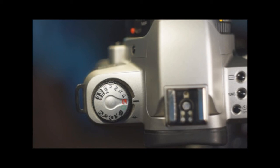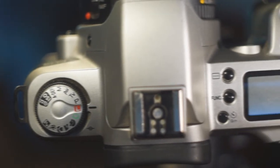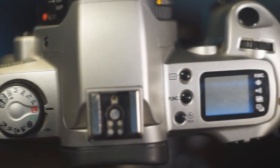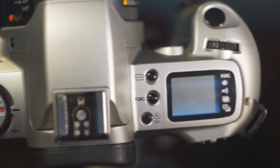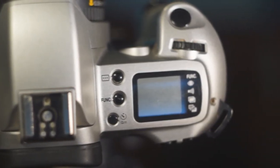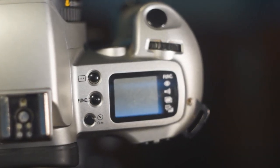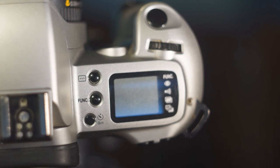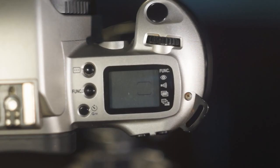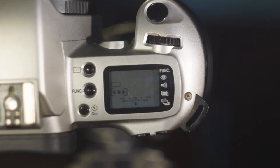And P mode. Program mode. The camera will set everything automatically but by turning the main dial you can scroll through the possible aperture shutter speed combinations and choose one.